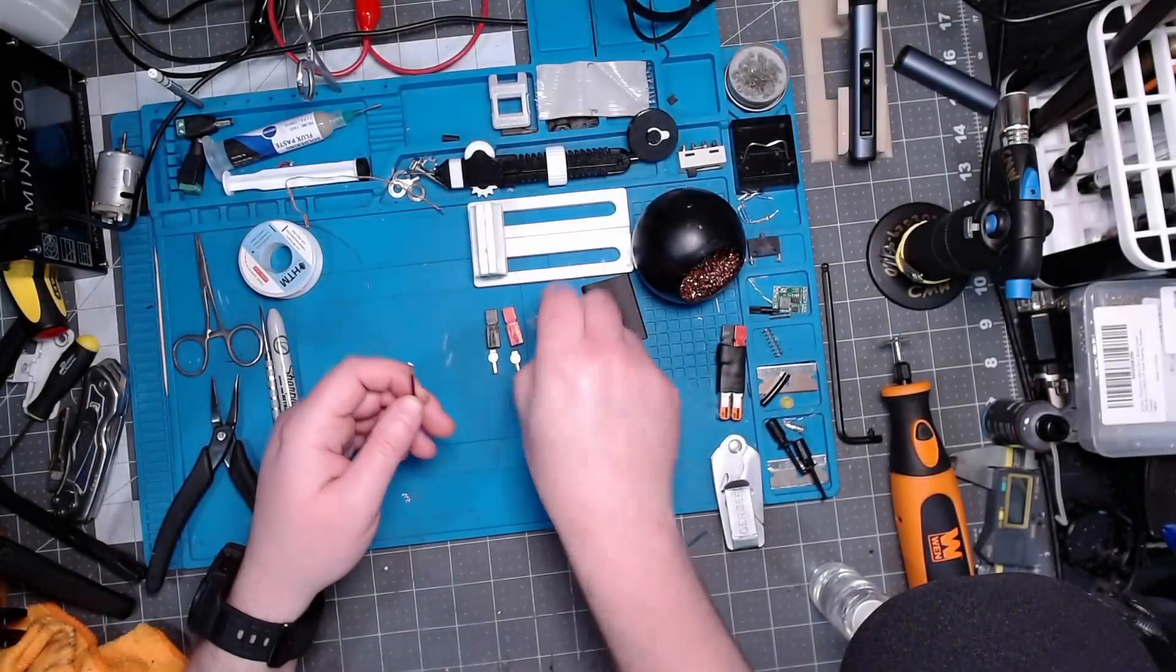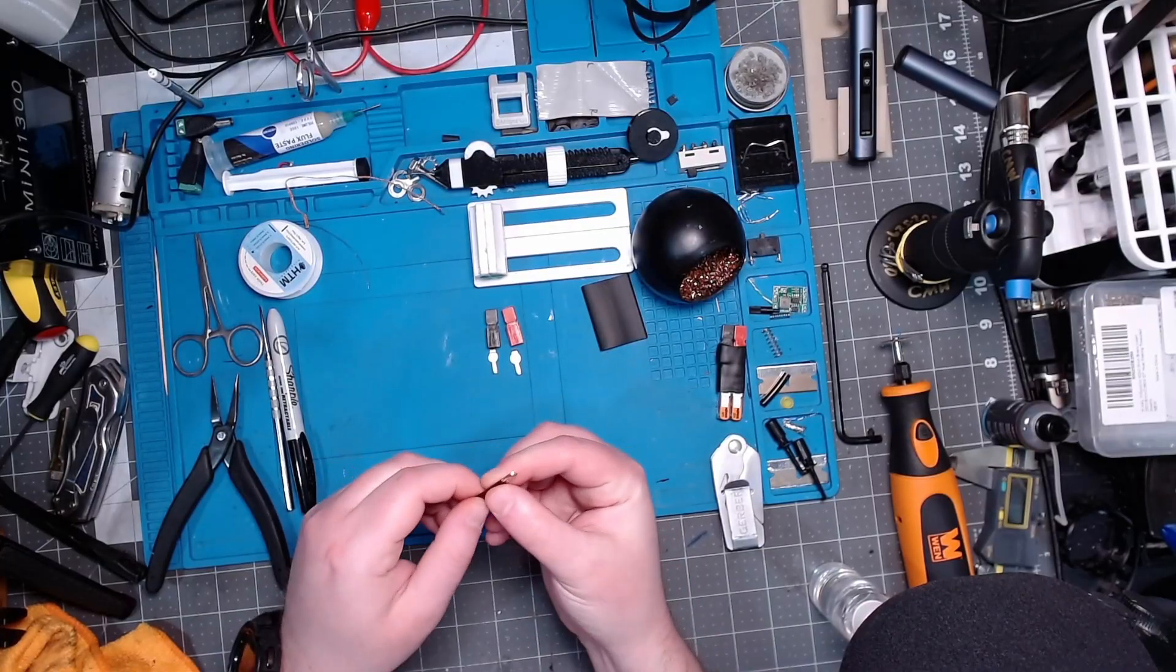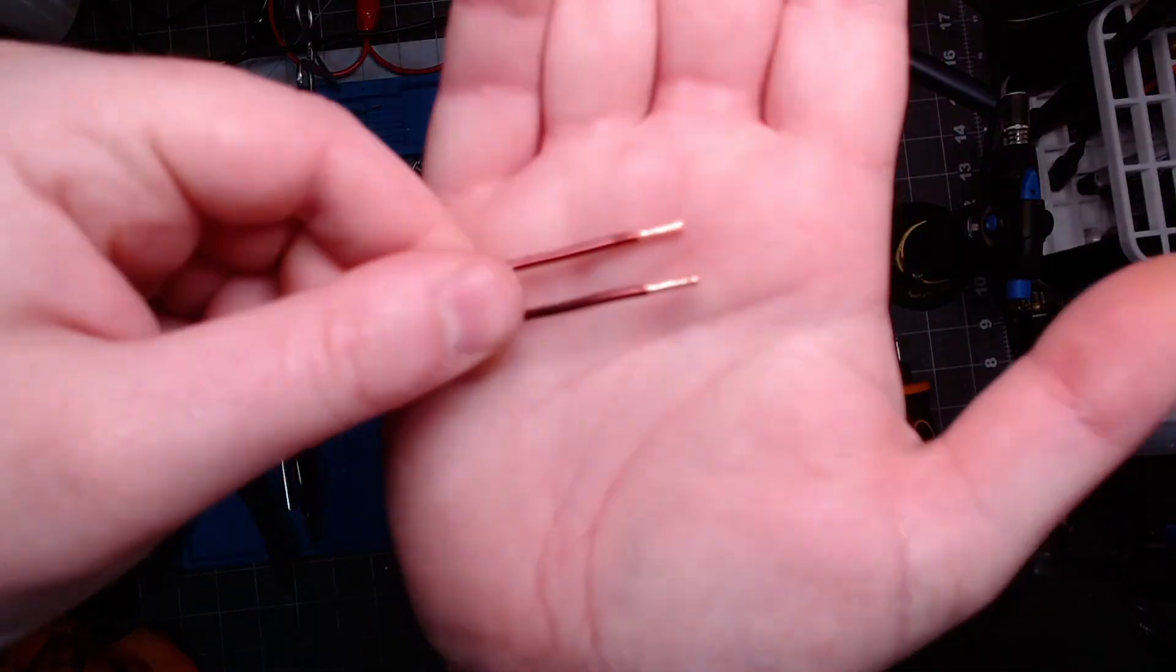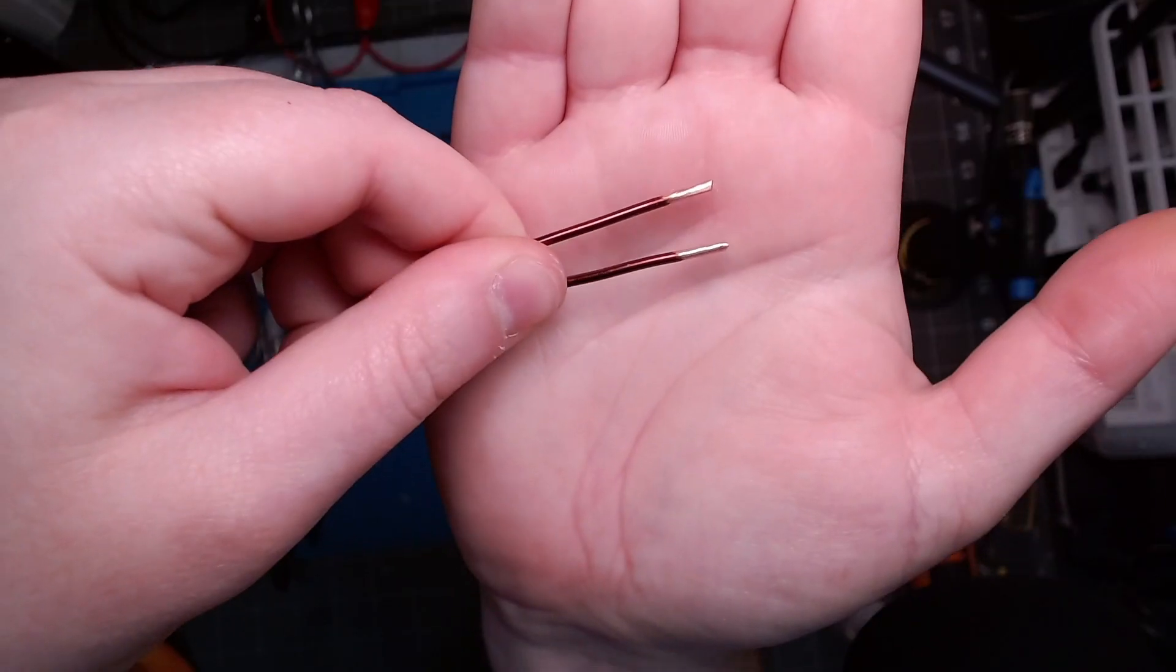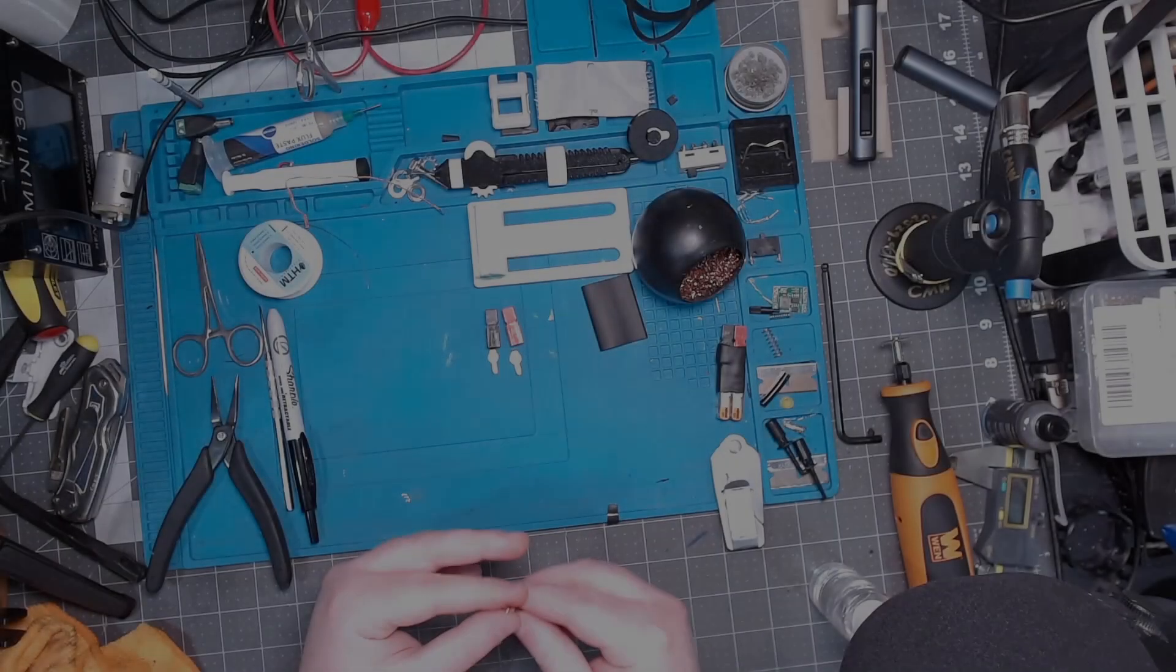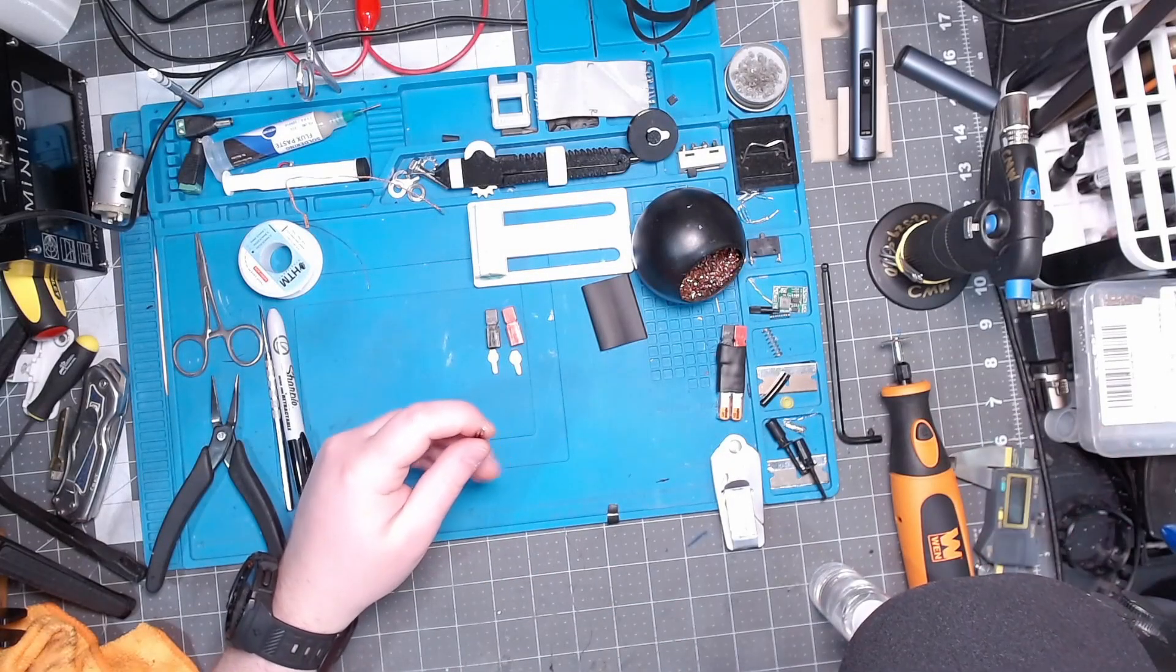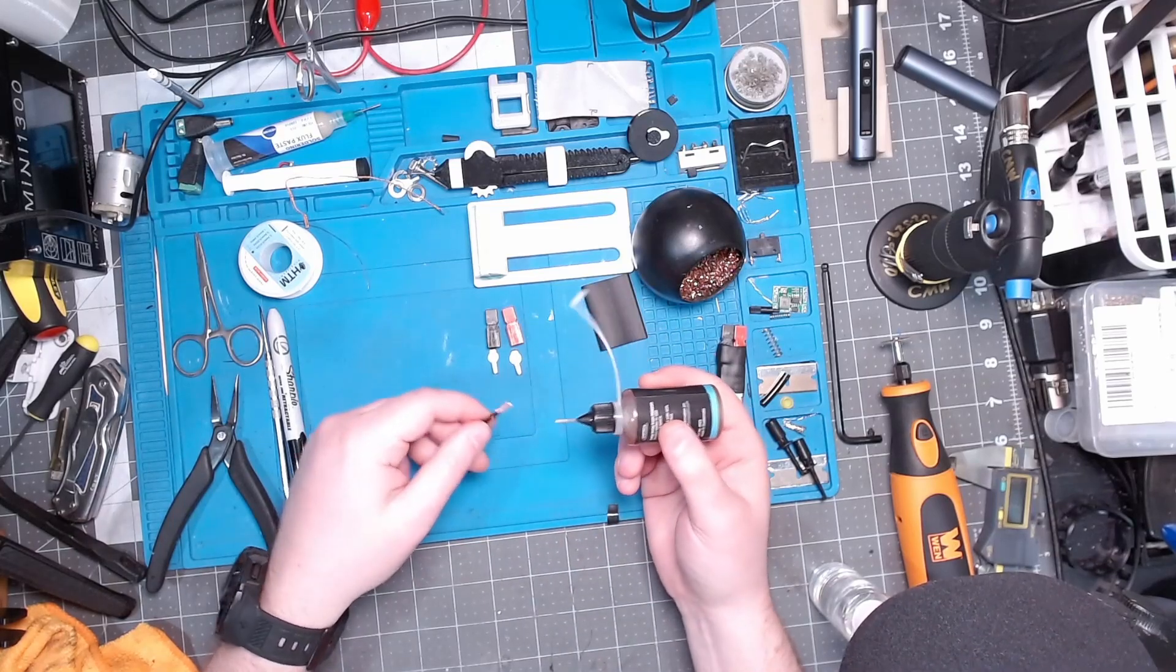Alright, now it should look something like this. What I like to do is take a little bit of liquid flux.